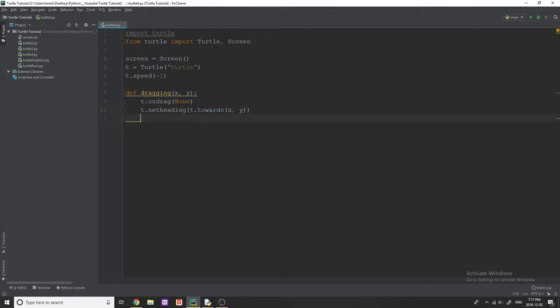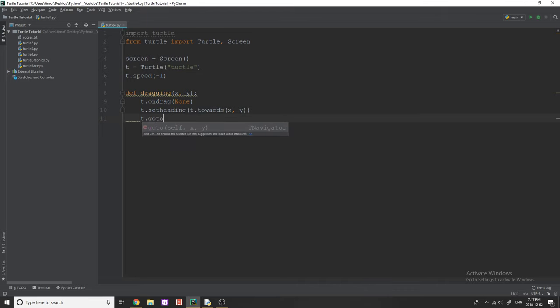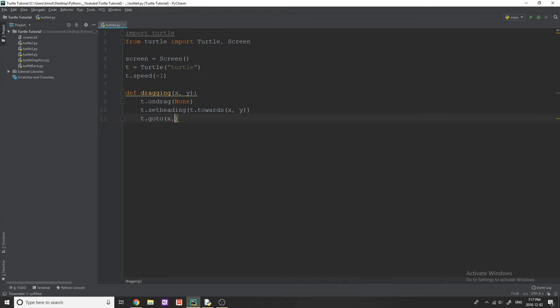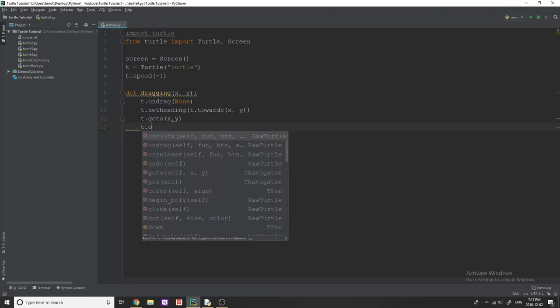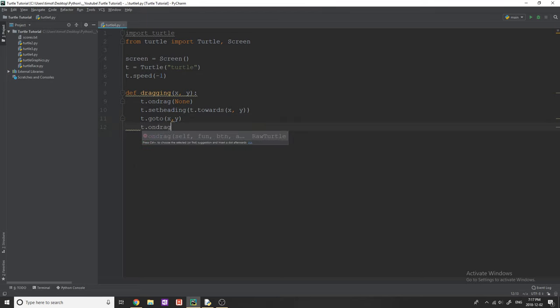And then we need to actually move the turtle object. So we're changing the heading, but now we have to move it to wherever our mouse position is. So we can say T dot goto, and then X comma Y.